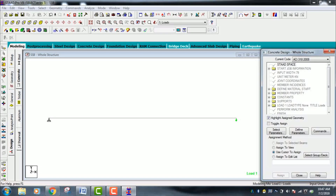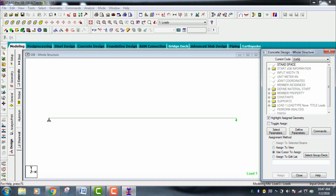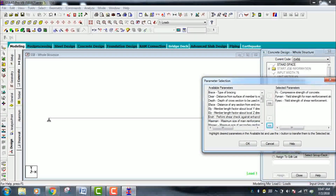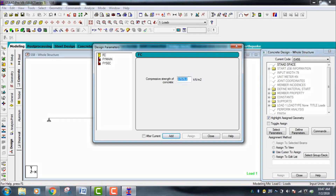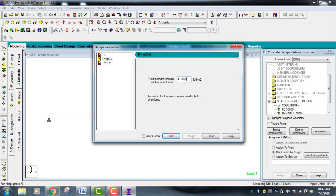Go to Design and select the design code IS 456 2000. Select Parameters — we need to select the correct parameters including concrete strength and reinforcement yield strength. Go to Define Parameters: for M30 concrete enter 30 (times 10 to the power 6) and add it. For main reinforcement Fe415, enter 415000 and add it. For shear reinforcement also enter 415000 — add it and close.